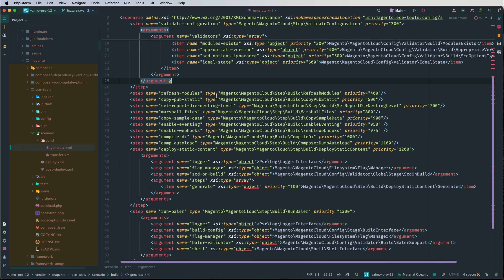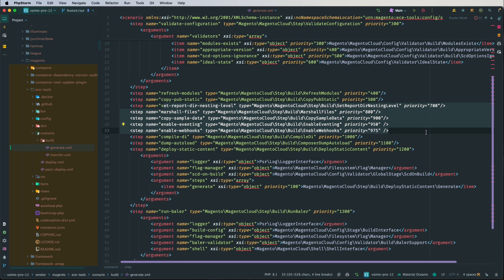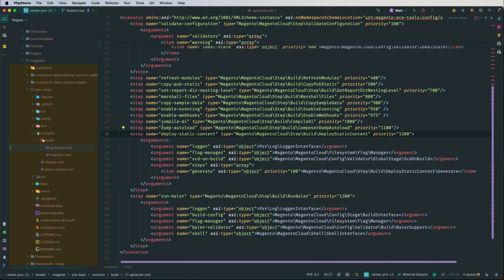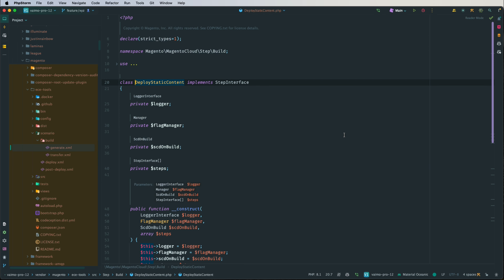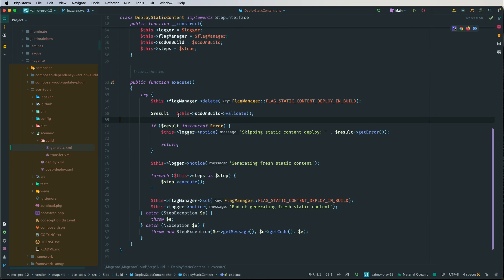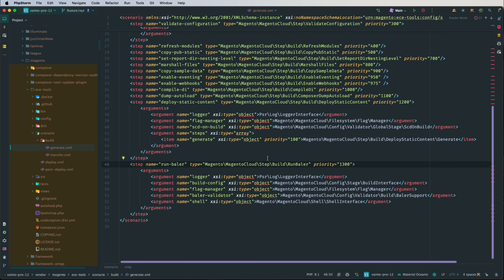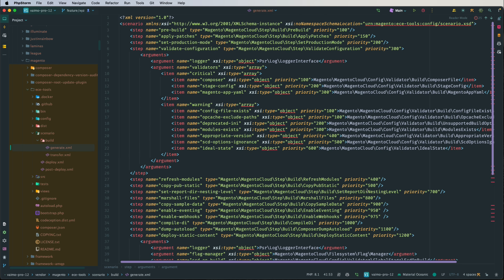After that we have refresh modules, copy pub/static, and other Adobe Commerce-related steps. Then there is compilation of dependency injections, a dump autoload from Composer, and also deploy static content. This step depends on your configuration — there is a check to validate whether static content deployment is configured for the build phase or the deploy phase. There is also some run-Baler configuration, but that's not important for now.